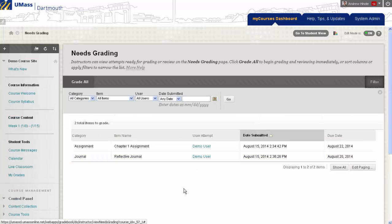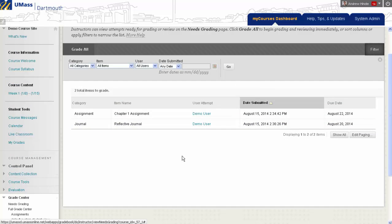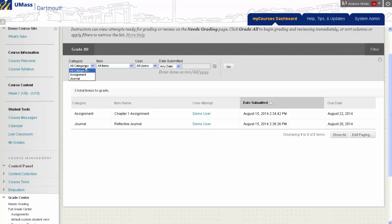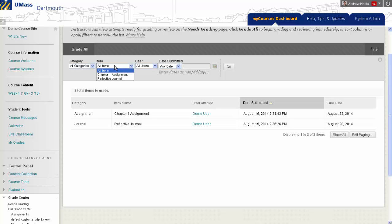On this page, you will see a list of everything in your course that needs grading. To filter this view, you can either use the Category dropdown to select All Journals, and that will show all journal entries of any journal that need to be graded, or be more specific by choosing Item and selecting the specific journal you would like to grade the submissions of.